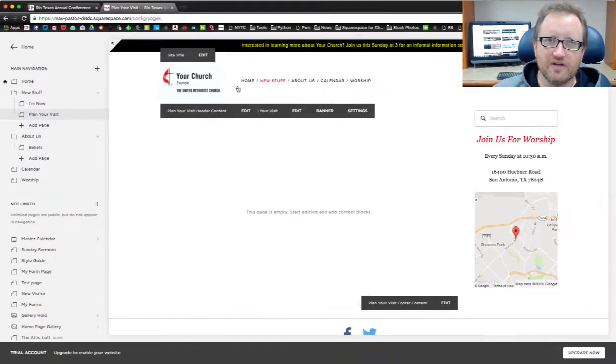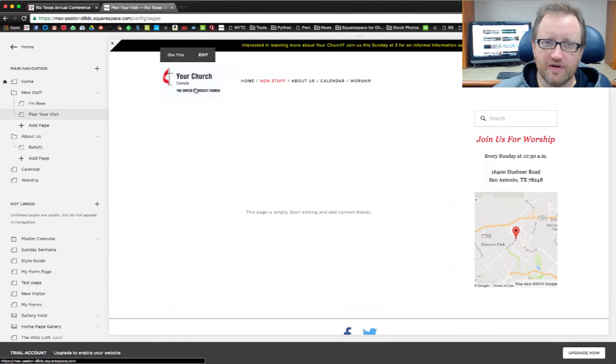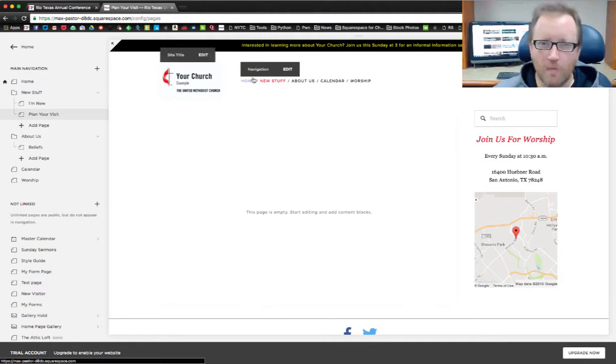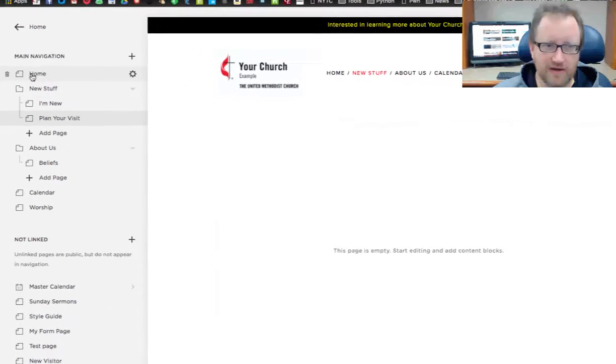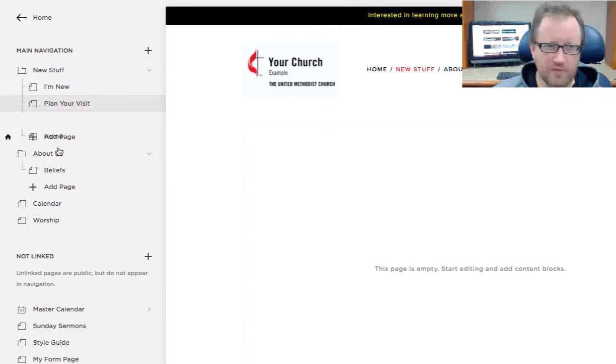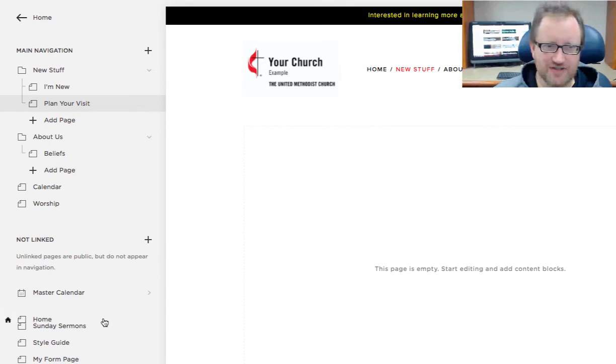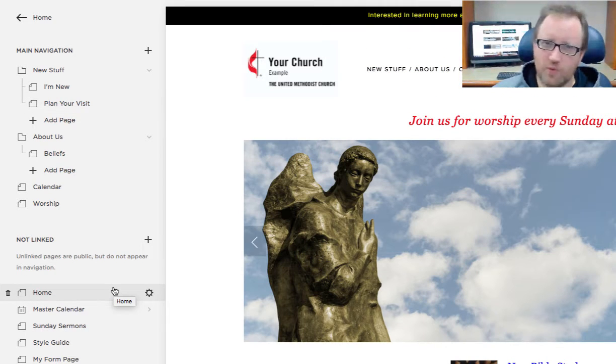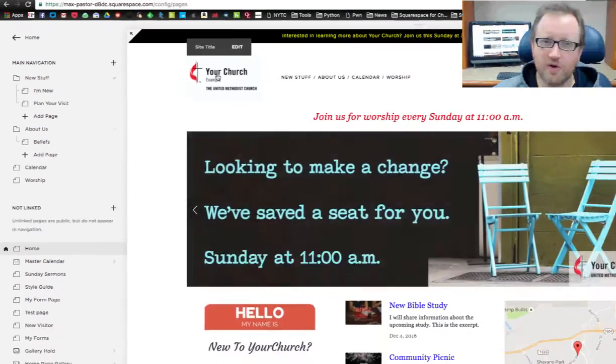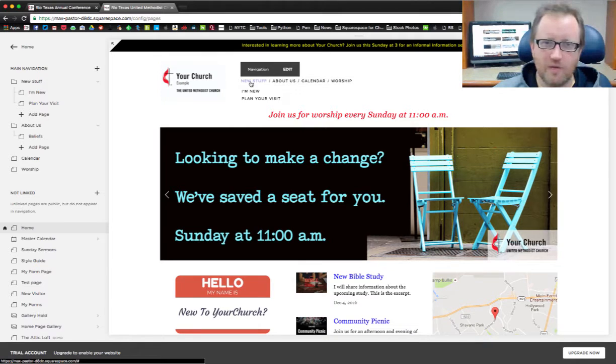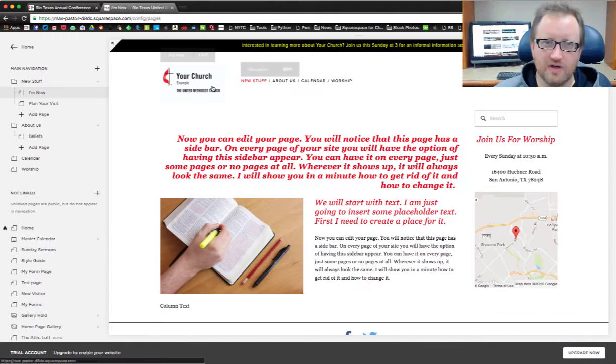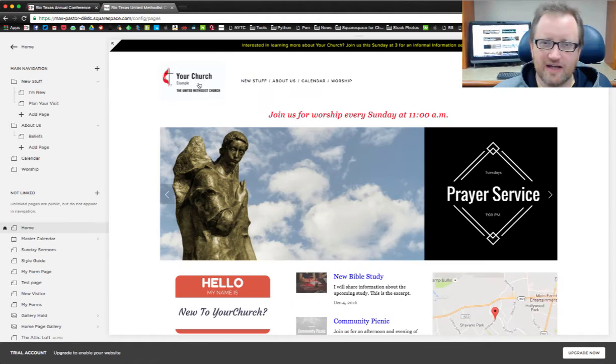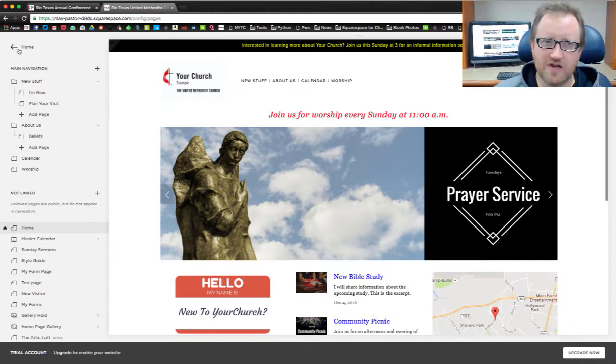One last thing, if your navigation gets a little crowded up there, you can choose to not have your home button. Let me show you what I'm talking about. I can take my home page and move it to the Not Linked section. Now it's gone from the menu, but people will still have a way to get home. They'll just need to click on your logo. That will take them back to the home page. I go to I'm New, now I click here and I'm back to the home page.